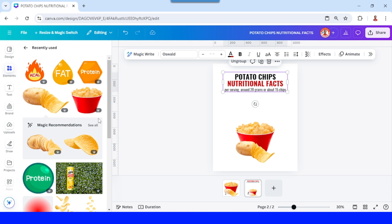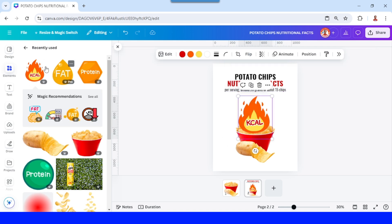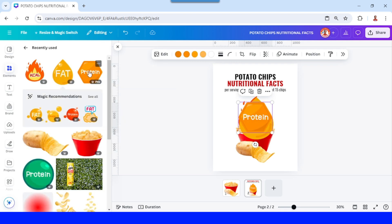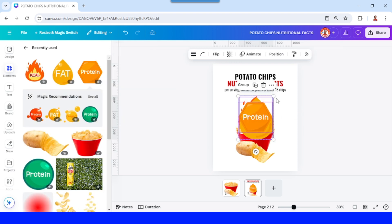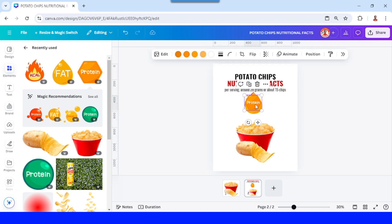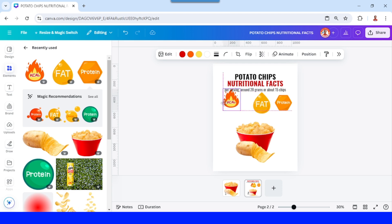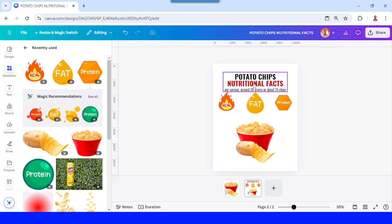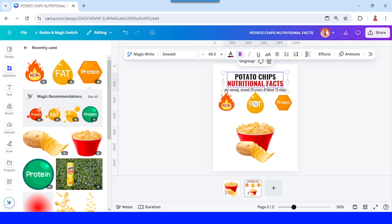And then I will add some icons here — the calories icon, the fat icon, and the protein icon. I will select them and reduce the size. I will place the protein here, place the calories here. Now let's place the fat — you can see the distance here in the purple box — so I will move it to the top a little.